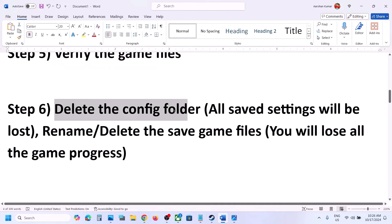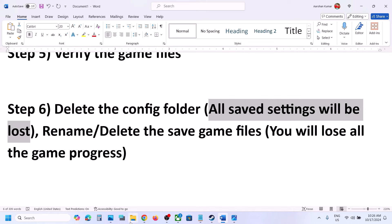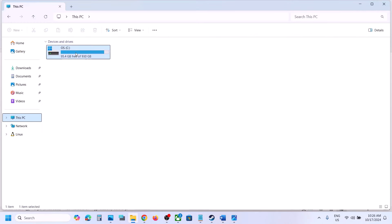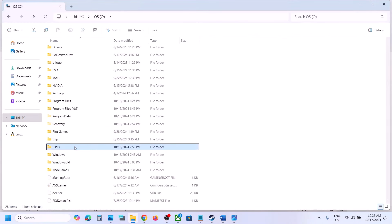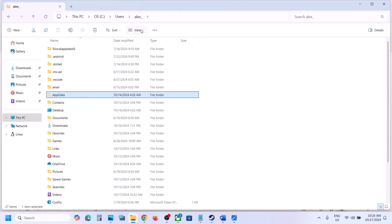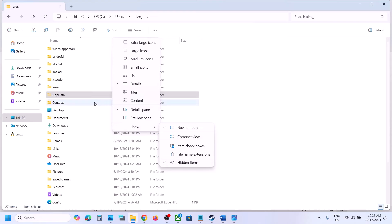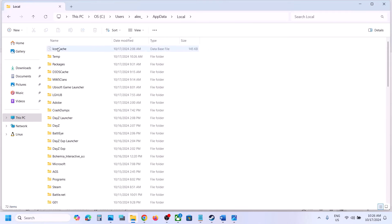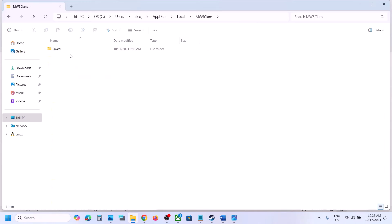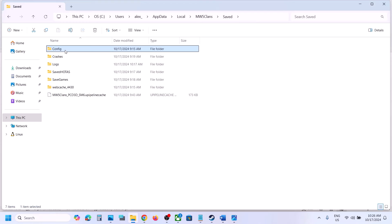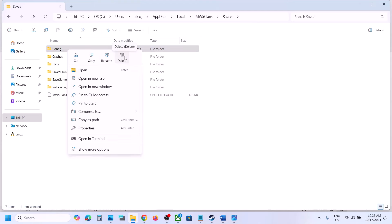The next step is to delete the config folder — note that all saved settings will be lost. Open File Explorer, go to This PC > C Drive > Users > your username folder > AppData. If you don't see AppData, click View, select Show, and check Hidden Items. Open AppData > Local > MW5 Clans > Saved, and here you can see the Config folder. Right-click and delete it, or copy it to the desktop as a backup first, then launch the game and check.